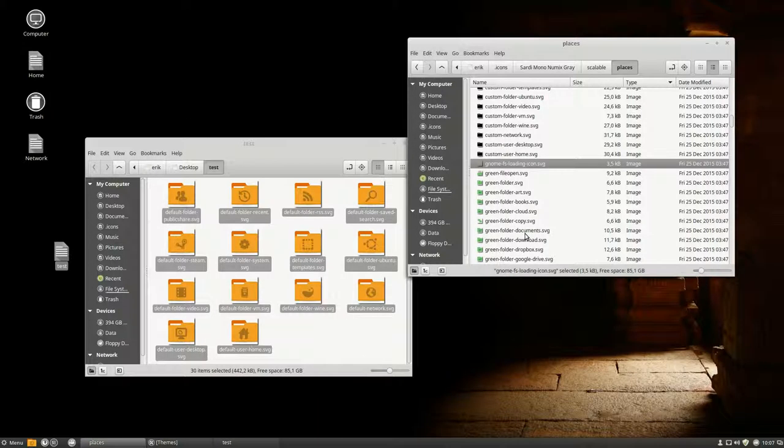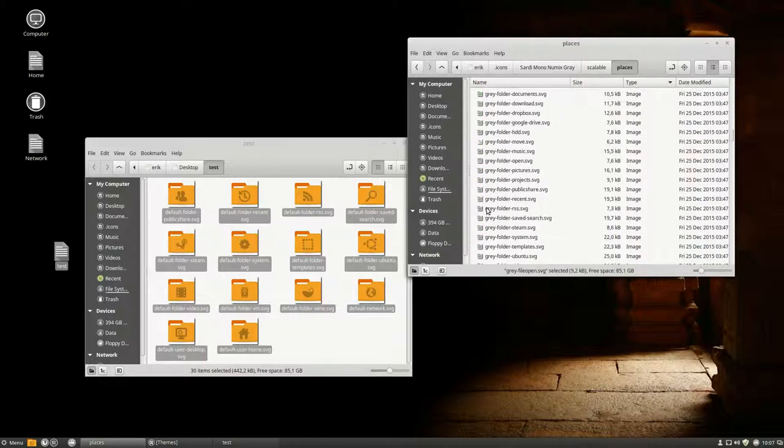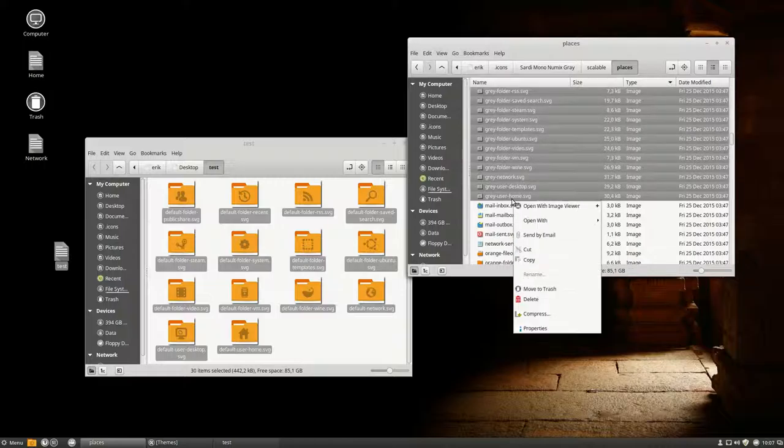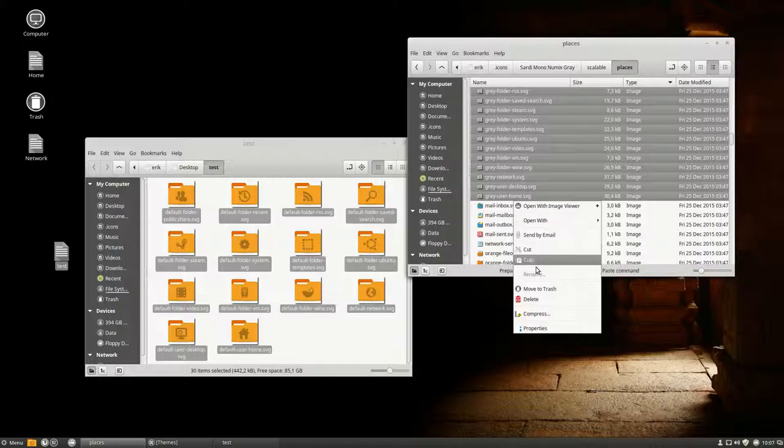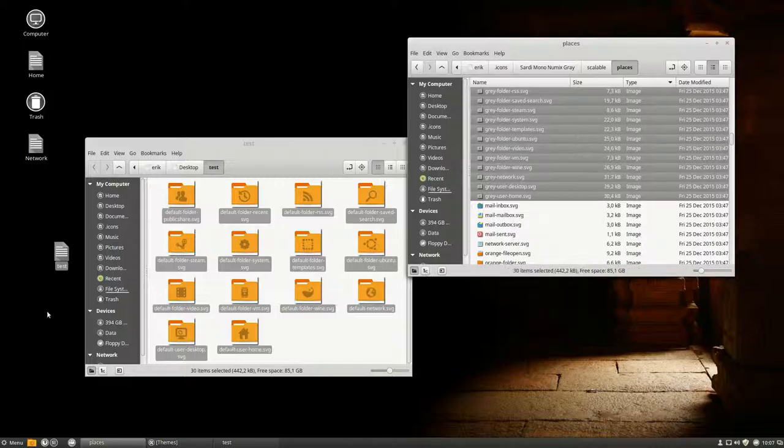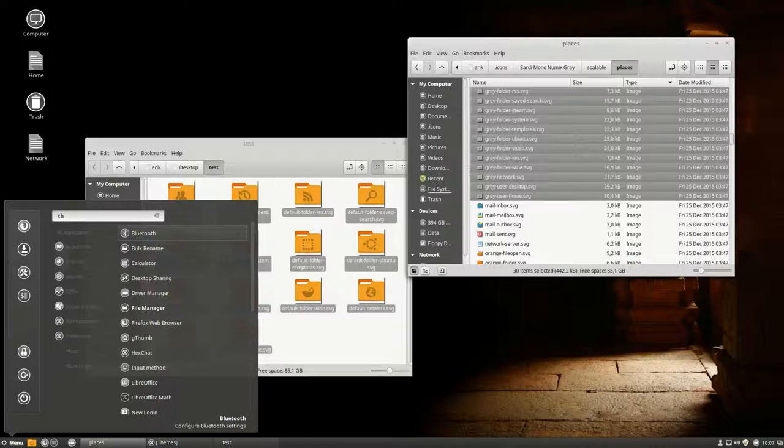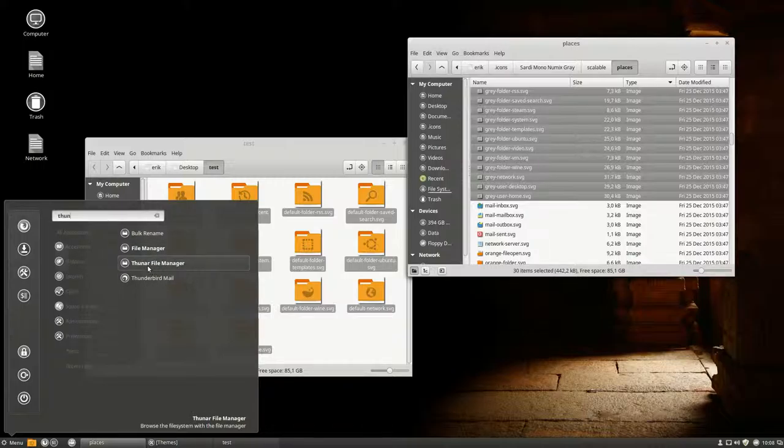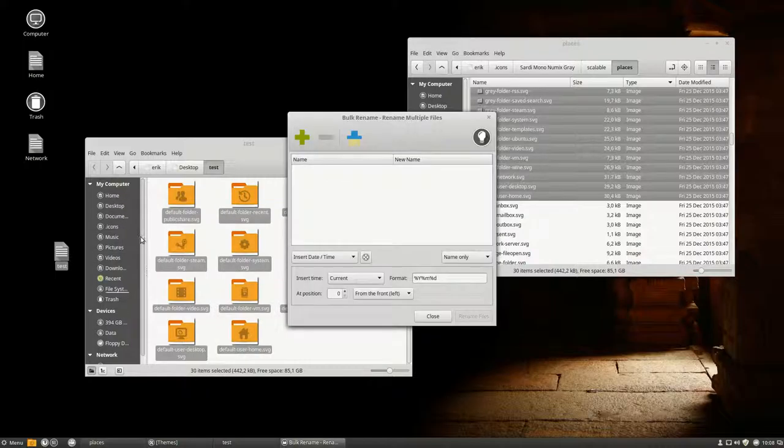Mouse click, not gonna work. Open with, nope, not gonna work. Let's start a little program, Thunar. We have this bulk rename since we have installed Thunar, the file manager, which is similar to Nemo but then in XFCE. Bulk rename.